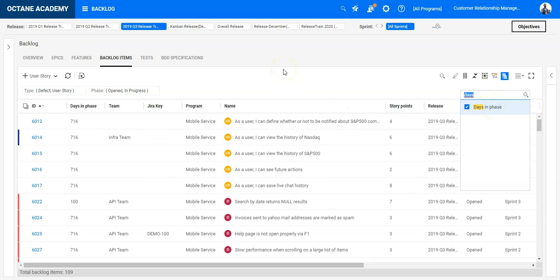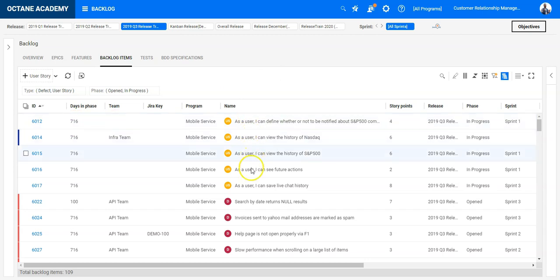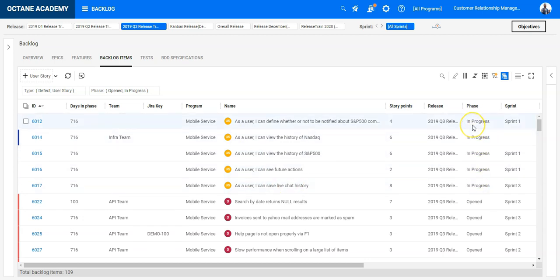So this user story, you can see this is demo data, however 716 days these user stories are staying in in progress. So it's always the current phase which is counted.